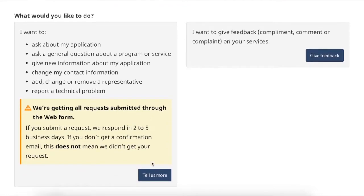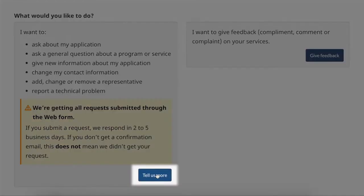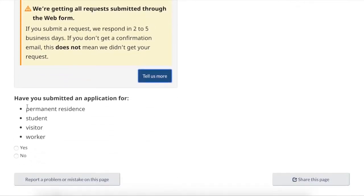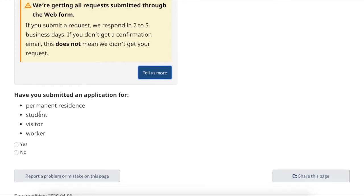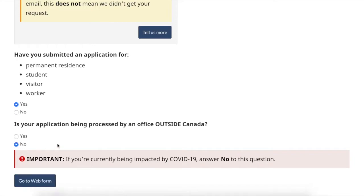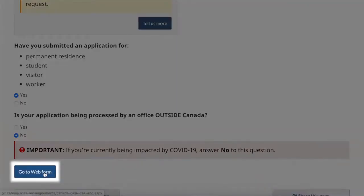First I will click tell us more. It will ask if I have submitted an application for permanent residence, student, visitor, or worker. I will hit yes. And if your application is being processed by an office outside of Canada, you will hit yes or no depending on your answer. I will hit no, then I will hit go to web form.